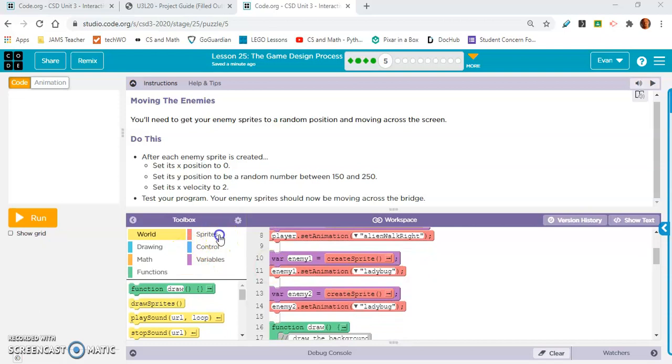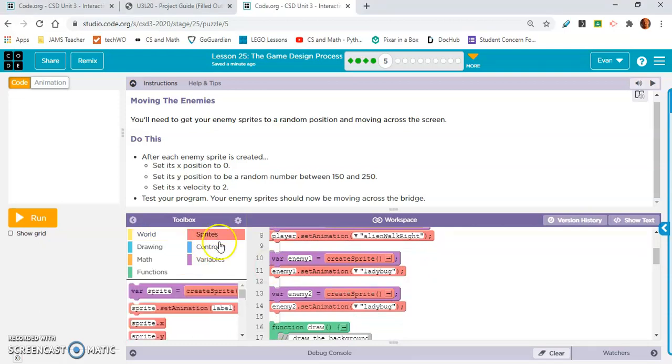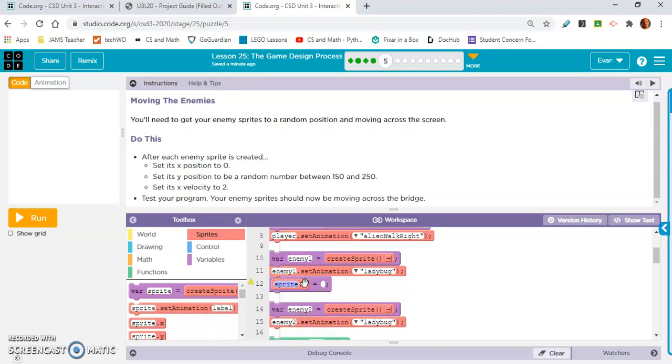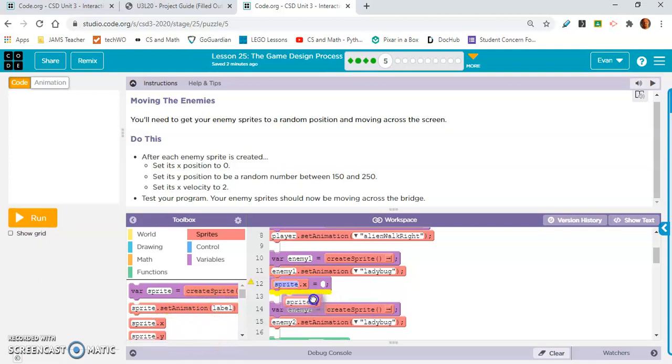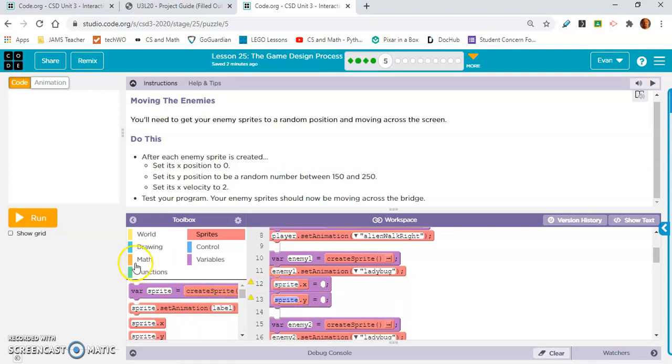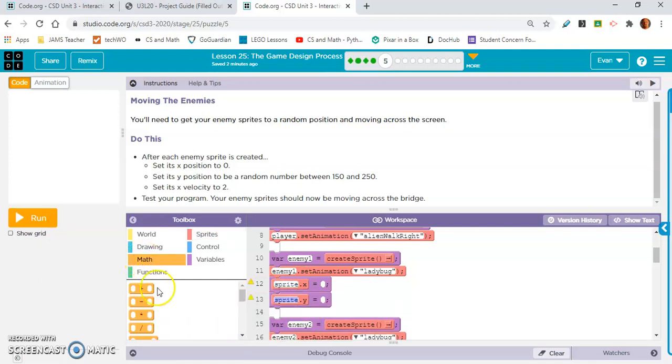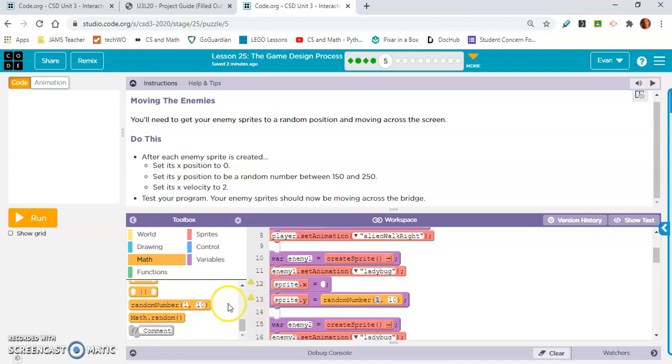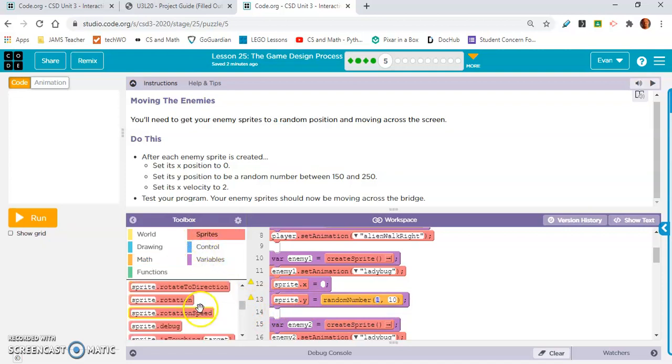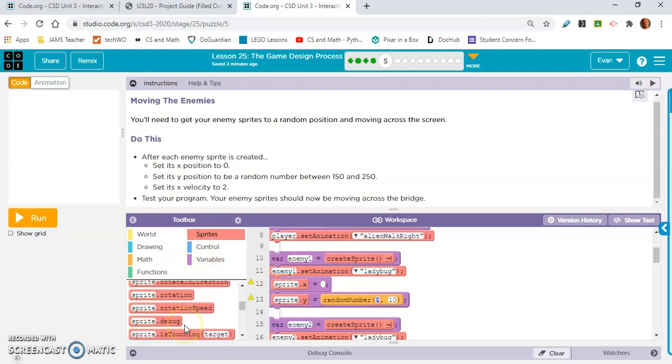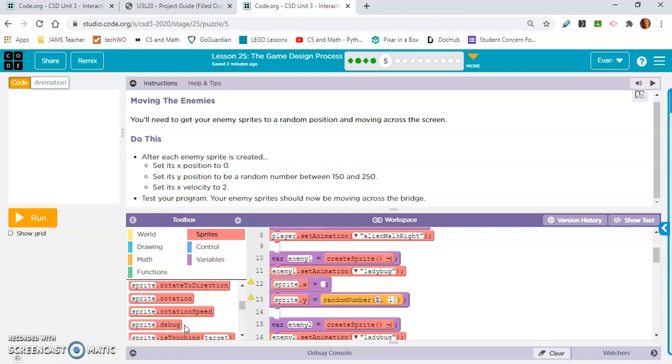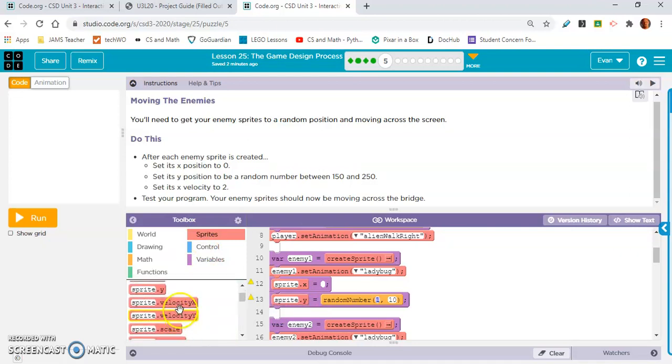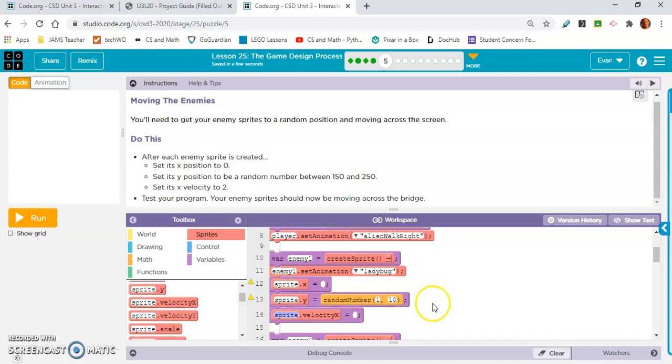Sprite.x, Sprite.y, and we'll need a random number in there. I'm not setting anything yet because I'm going to copy and paste. And now we're going to need X velocity, which is in the sprite drawer. I think that's up top. Yeah, X velocity.